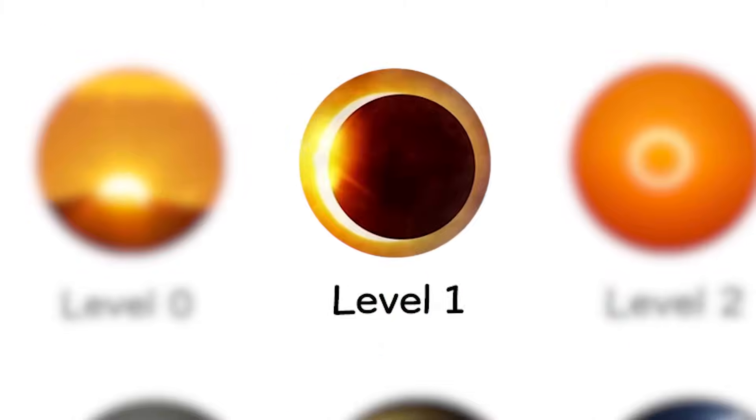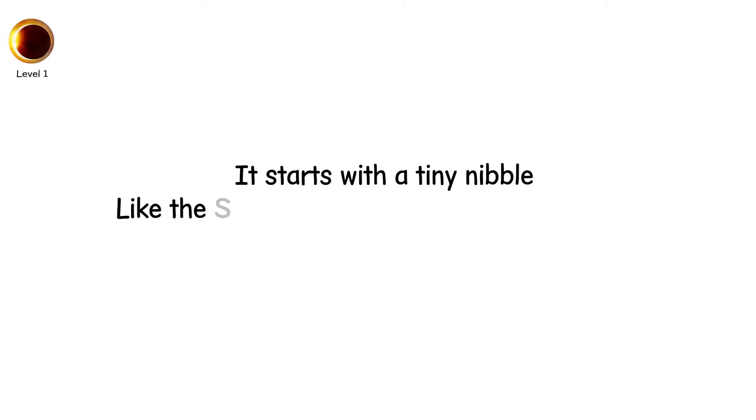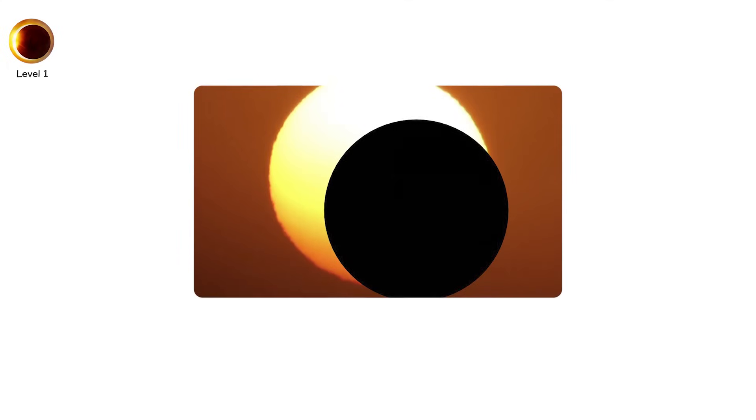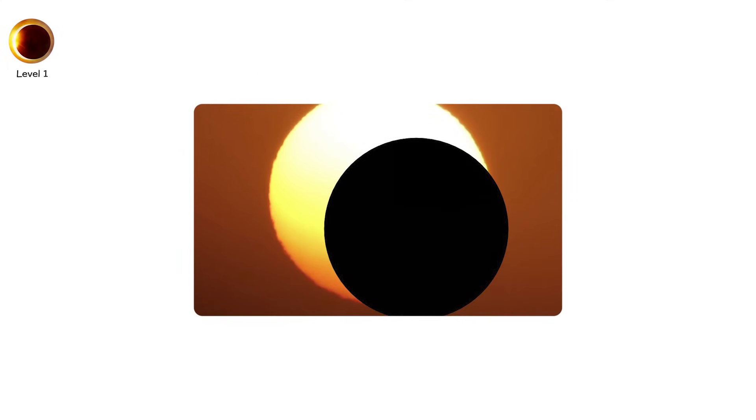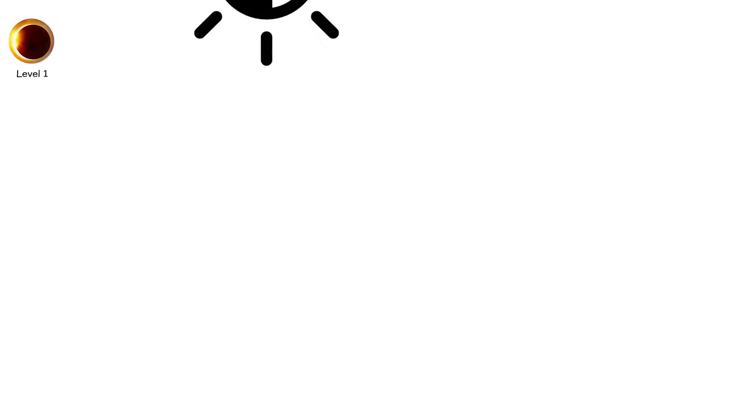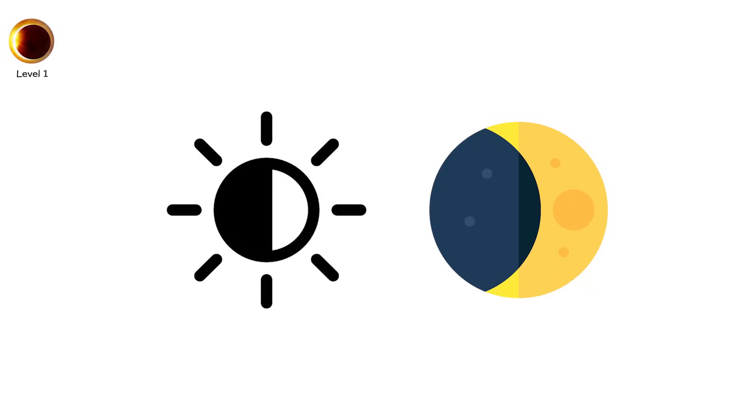Level 1. It starts with a tiny nibble. Like the sun is being bitten by something small, dark, and silent. This is a partial solar eclipse, the most common type. The moon moves in front of the sun, but not perfectly centered. It only covers part of the sun's disk, leaving a crescent of blinding fire exposed.